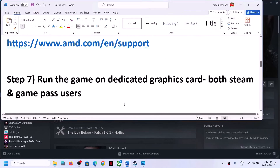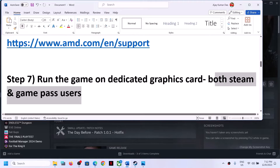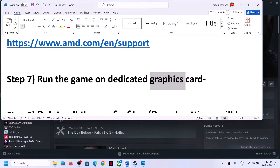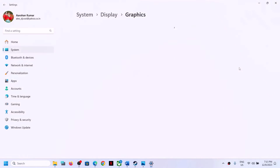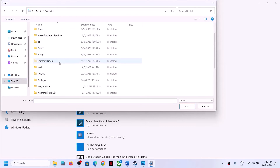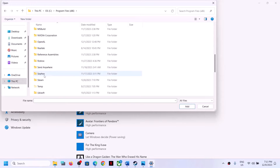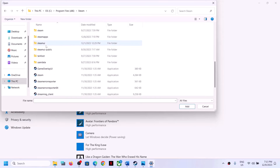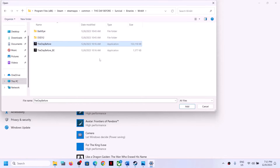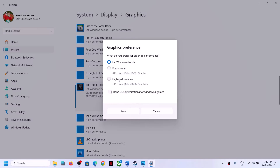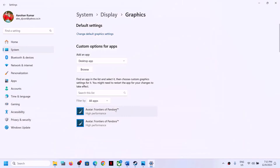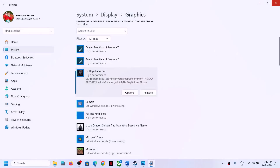The next step is to run the game on the dedicated graphics card. Type 'Graphics Settings' in the Windows search box and click on it. Click Browse, go to the game installation folder, select the game exe file, and click Add. Once added, click Options, select High Performance, and click Save. Again click Browse, select the second exe file, click Add, click Options, select High Performance, and click Save. Now launch the game.